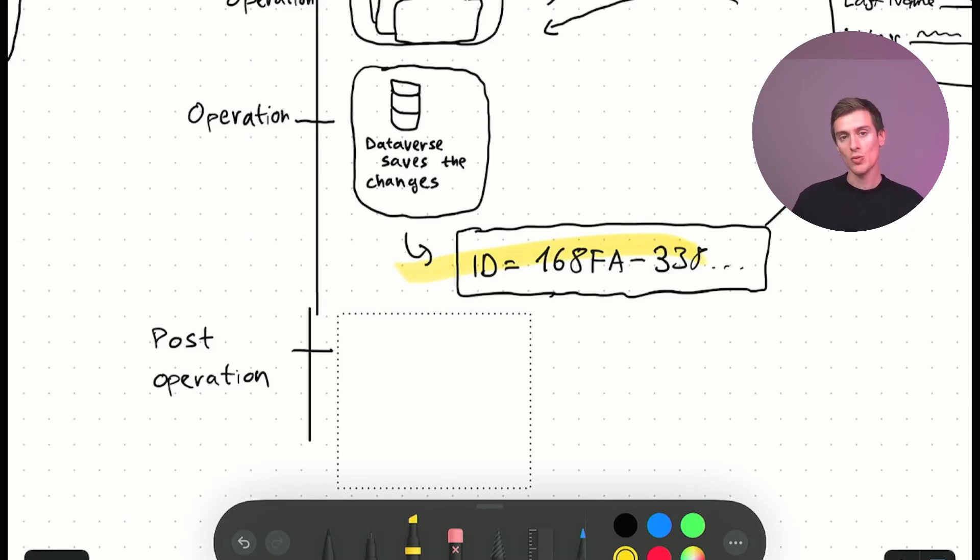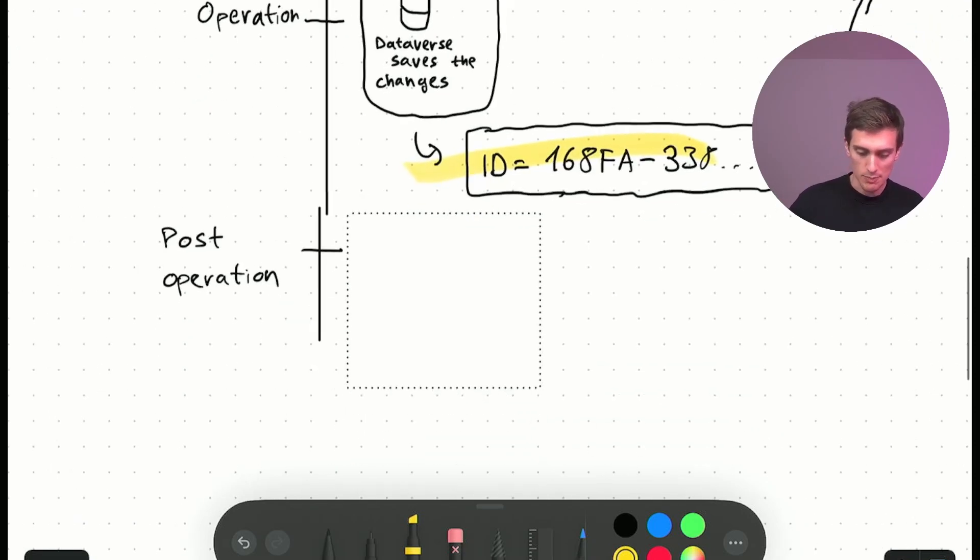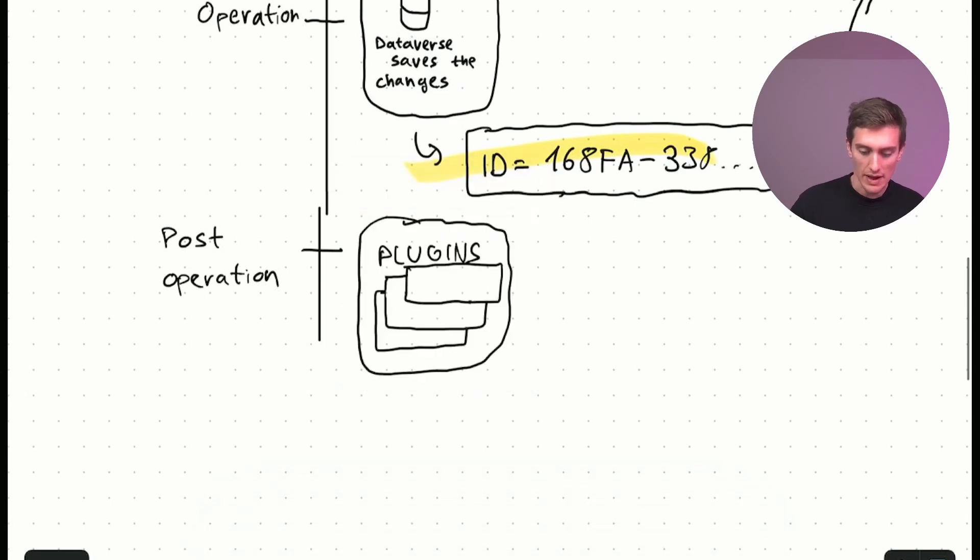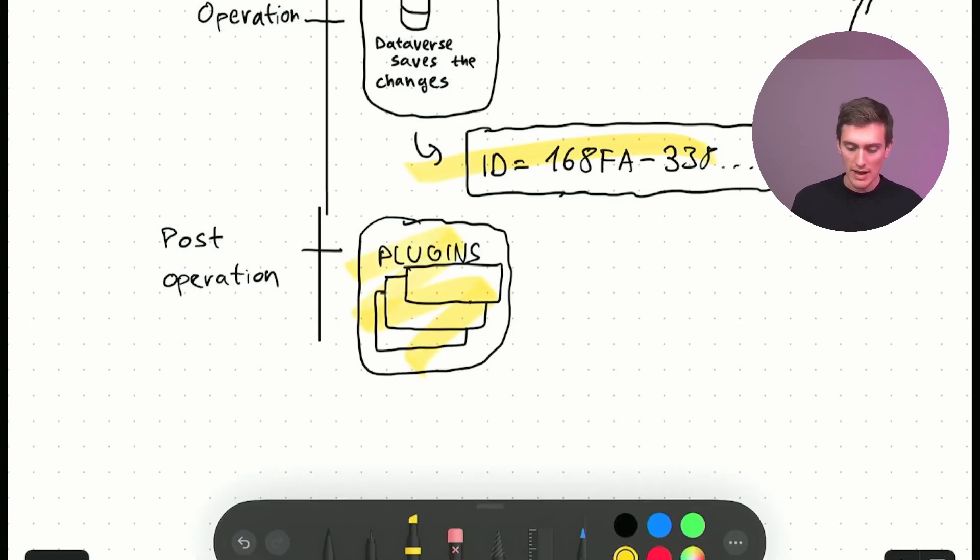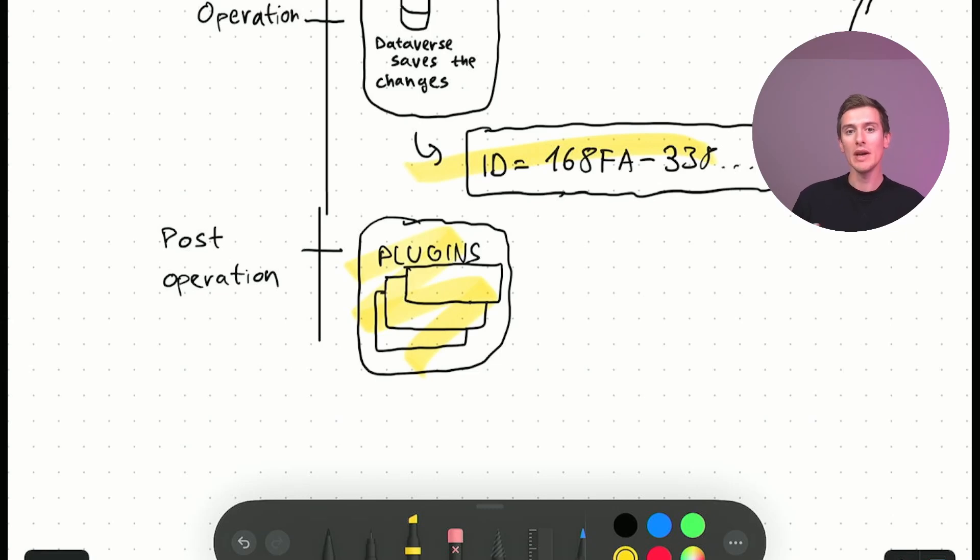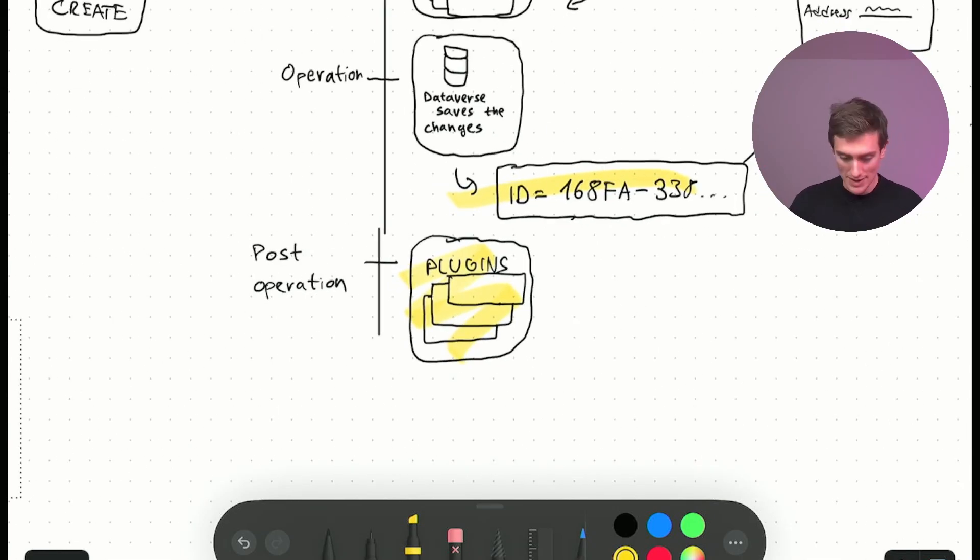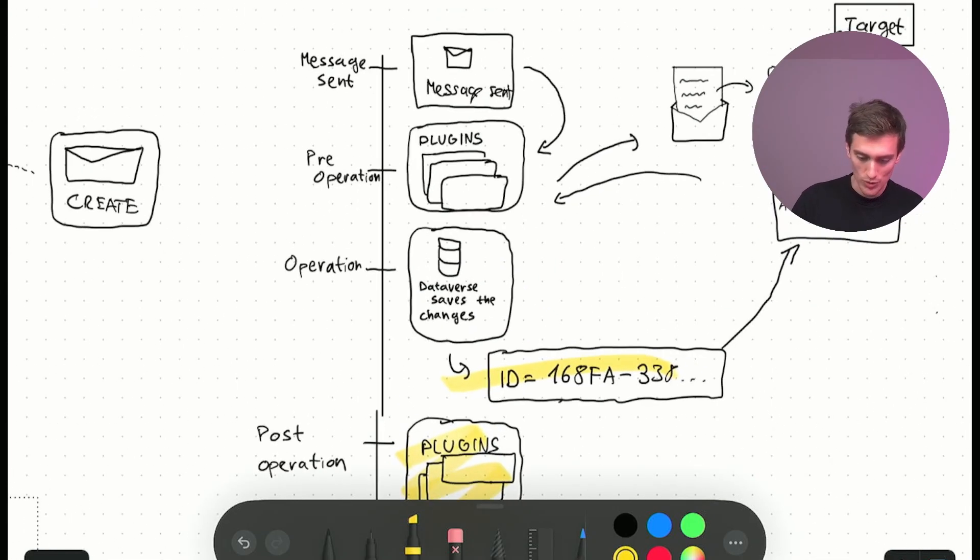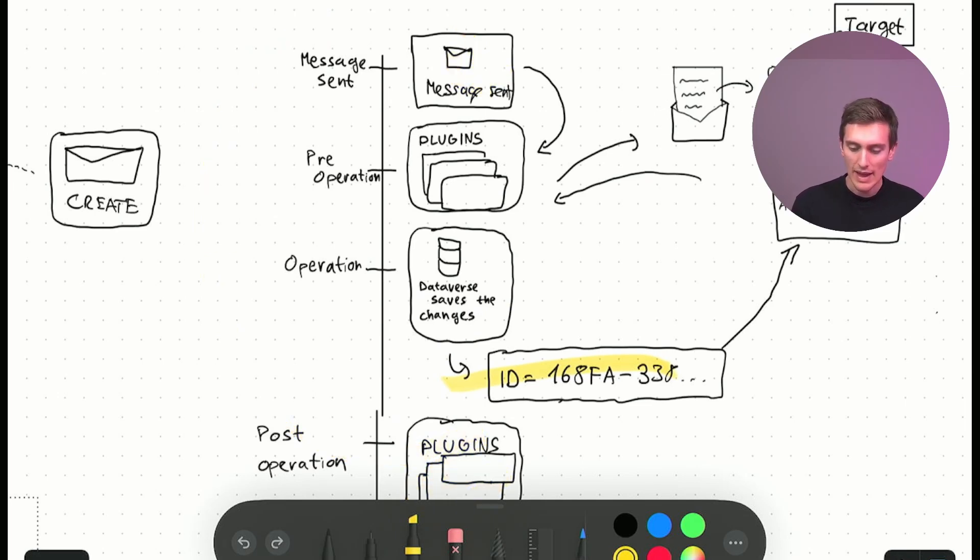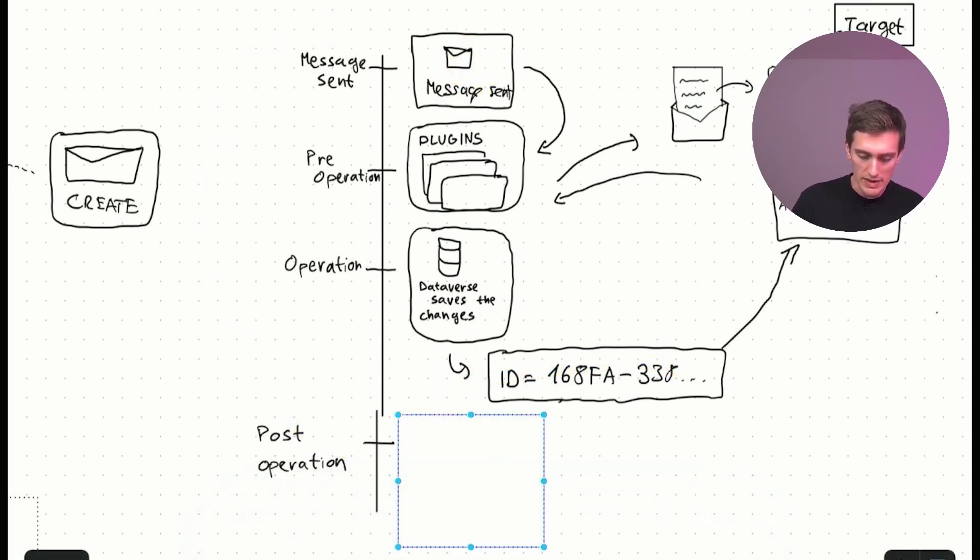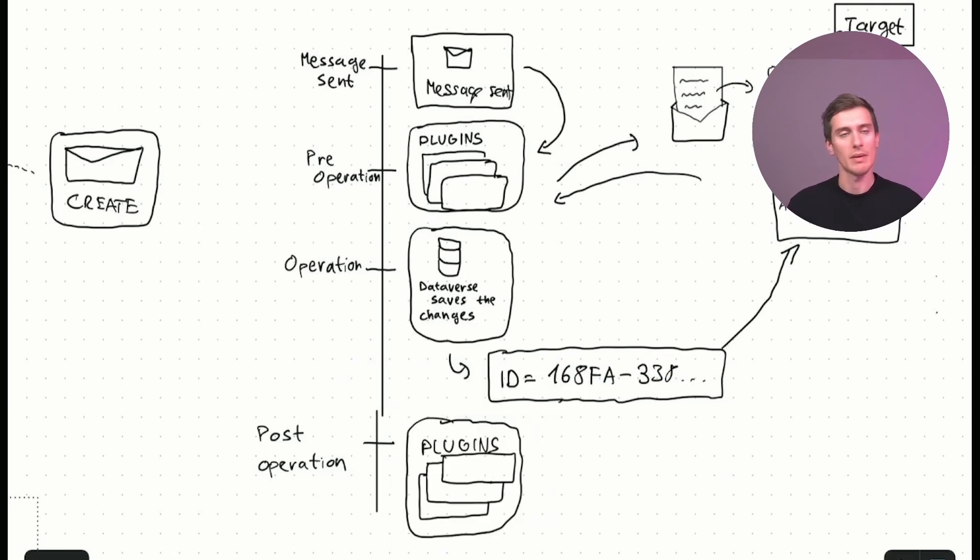if we're creating a contact and we have specific rules which account to associate this new contact with, we can take this ID and process it in another plugin. We can have another plugin that would take this record ID and say, okay, I will search for an account to associate this contact with. And then I will send a new message which will go through this whole procedure here again. It will arrive here, a new message will get sent and this message will be update and we will update the account.